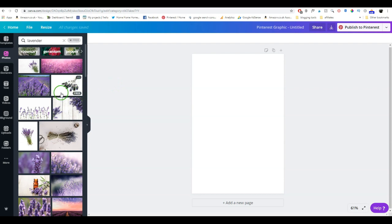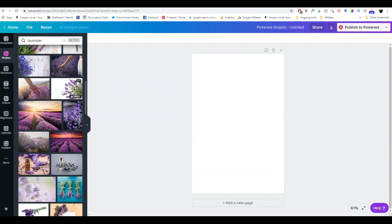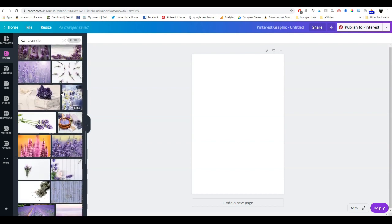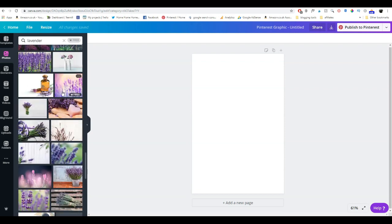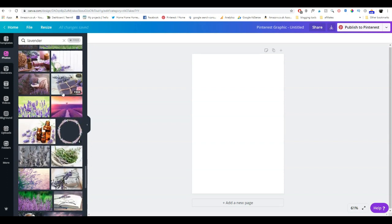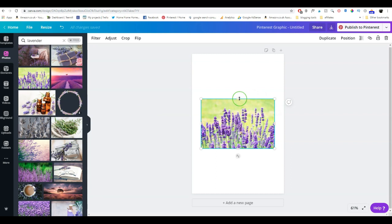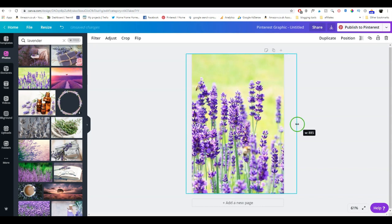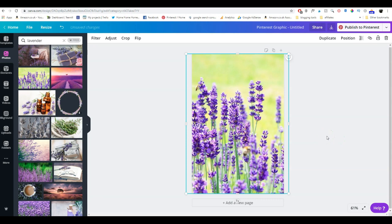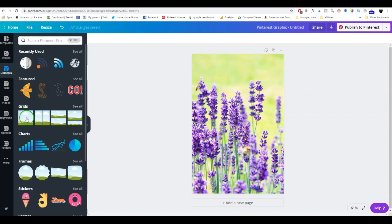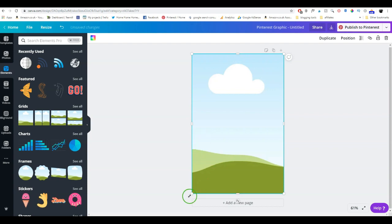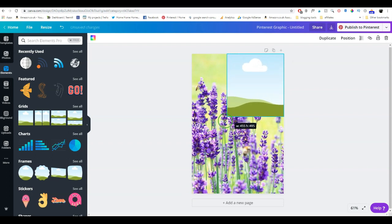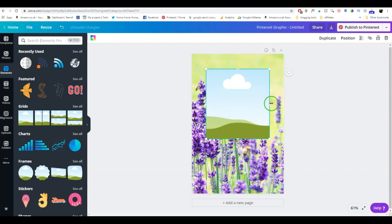Let's pick one that we can use for our pin — I want it to be quite clear that it is lavender. So let's pick this one. Then I go over to elements and I choose a grid — usually this square, which becomes a rectangle. You just get hold of the edges and make it the size that you want.